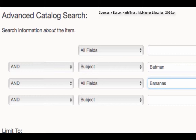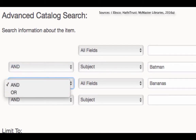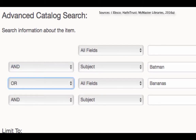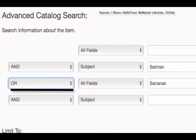OR only requires one of the phrases or terms to be present. Thus, if I were to look for bananas OR Batman, materials about just bananas, just Batman, or both bananas AND Batman would be retrieved. You will get more results because the criteria for something to be included is less specific. You can remember which one you need by remembering that you use AND if you want fewer, more specific results, and you use OR if you want more results that are less specific.